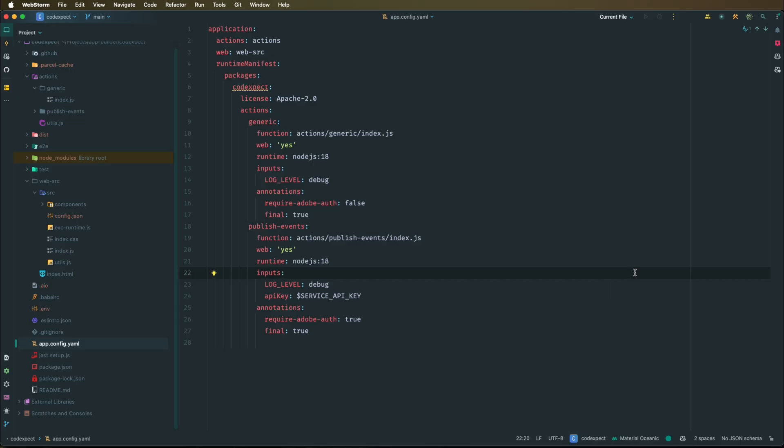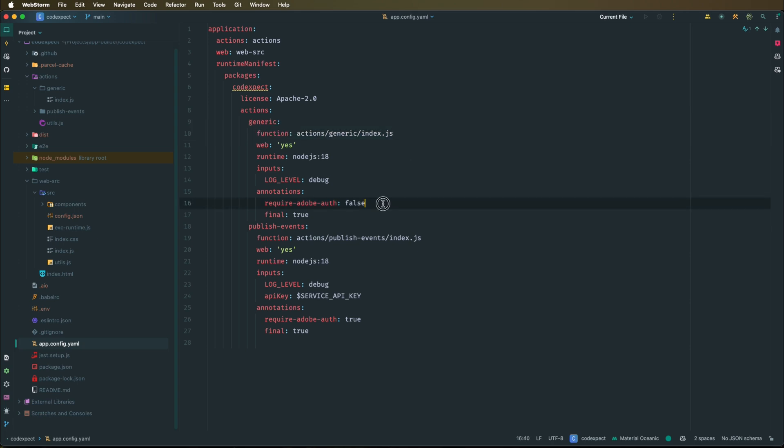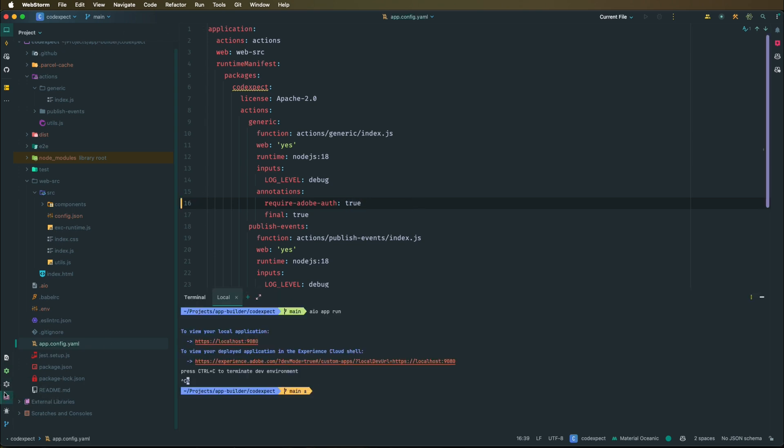In the previous lesson, we disabled authentication in the app config yaml file for the generic action. Right now we will enable it. Let's remind that here the require Adobe auth field, we can control whether a specific action needs to be secure. In most cases, we want to keep this enabled to control access to our apps actions. If we enable it, we need to rerun the application to actually apply the new configuration.